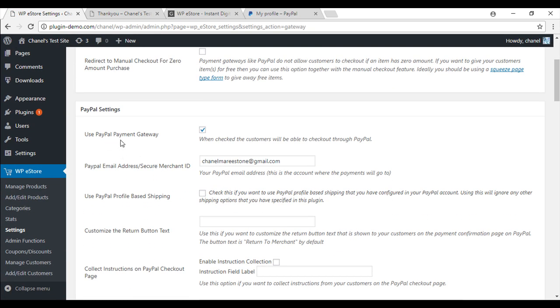So use PayPal payment gateway. Make sure that that is checked so the customers are able to check out through PayPal. Make sure you have got the right email in.